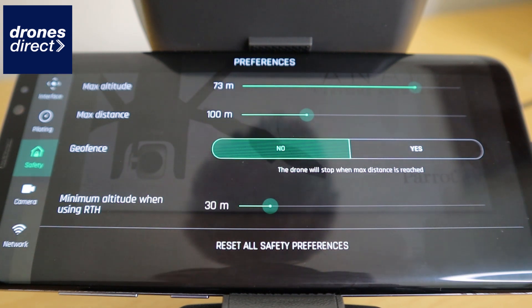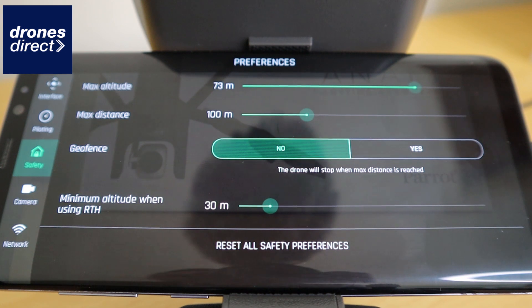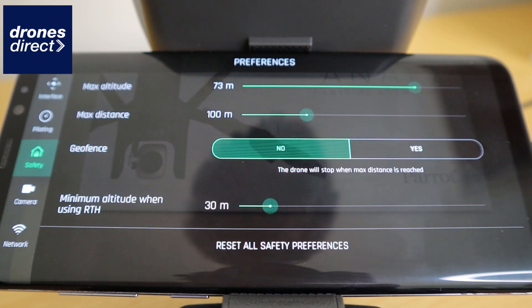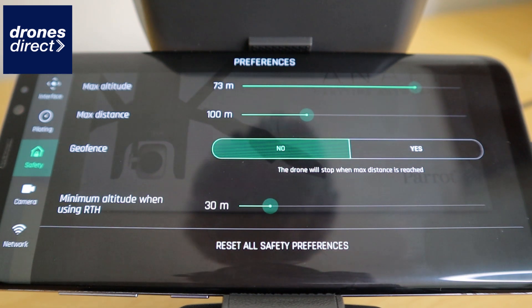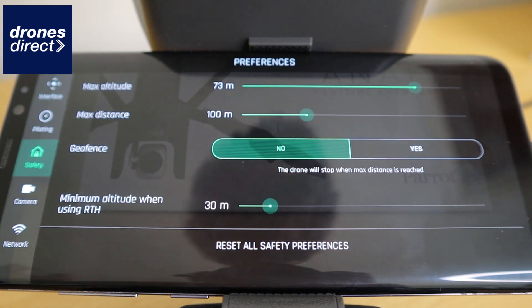The safety features available allow you to dictate how high you want the drone to go and its maximum distance. You can also turn geo-fencing on or off, and you can use a minimum altitude with regard to your return-to-home function.